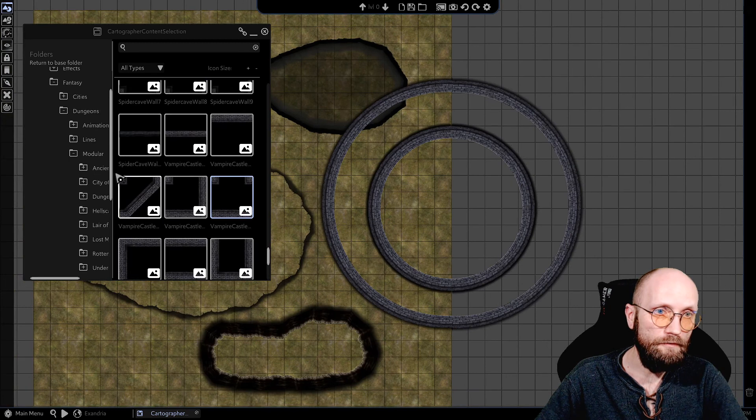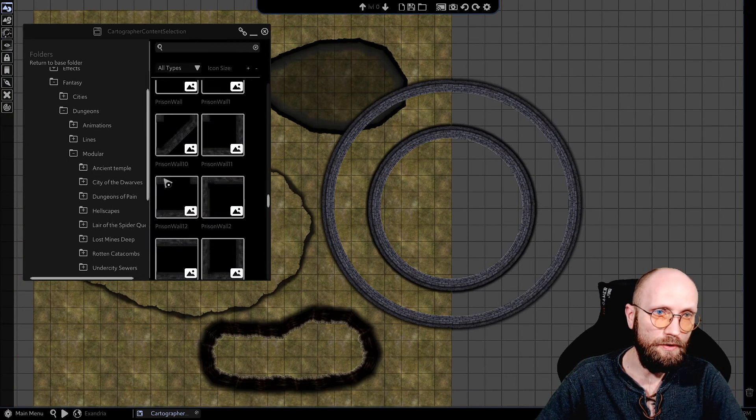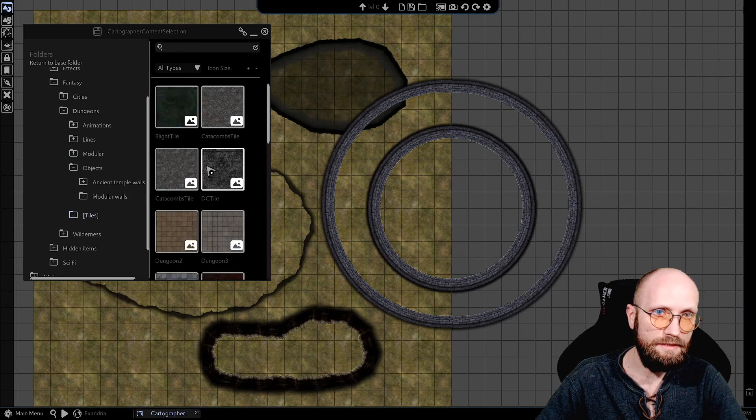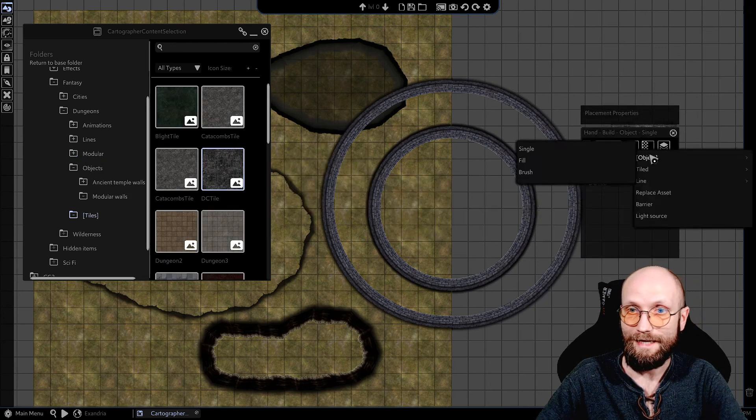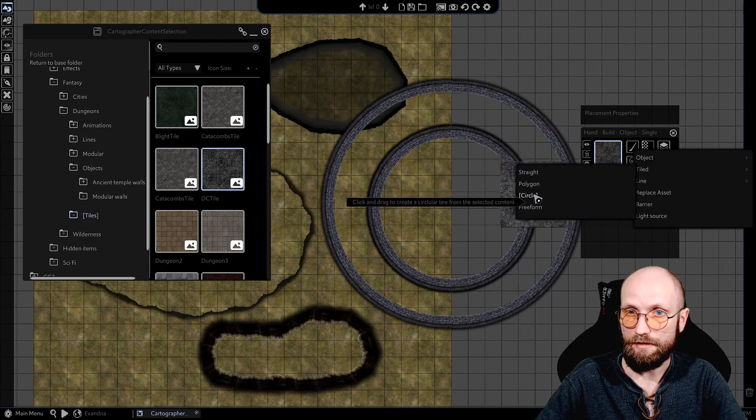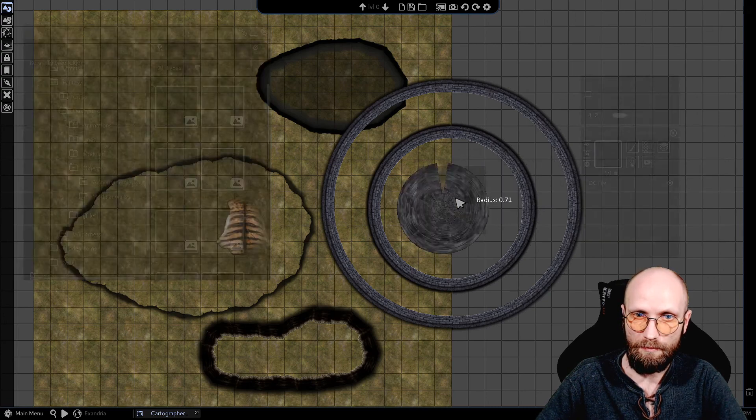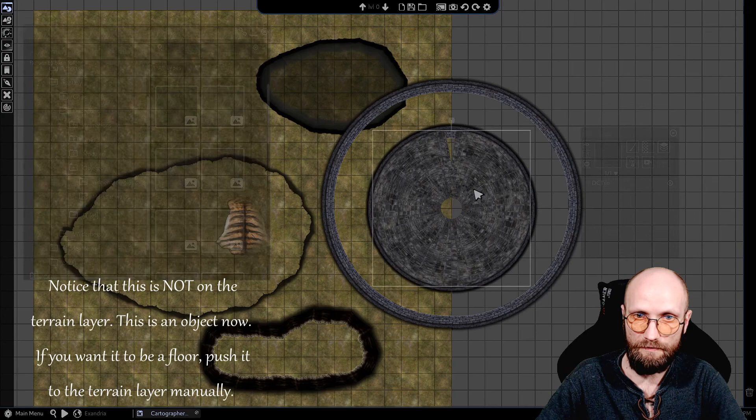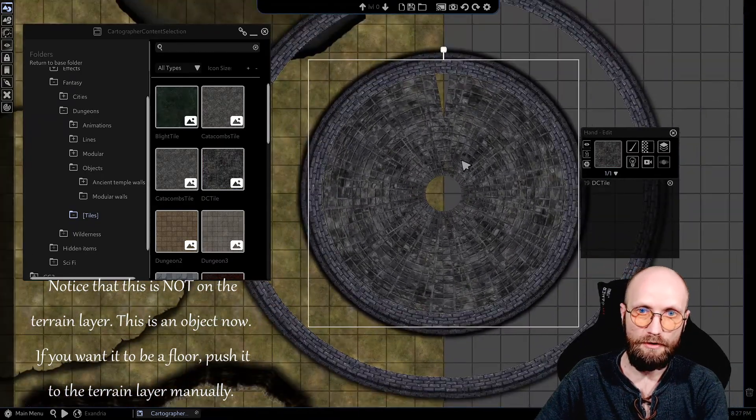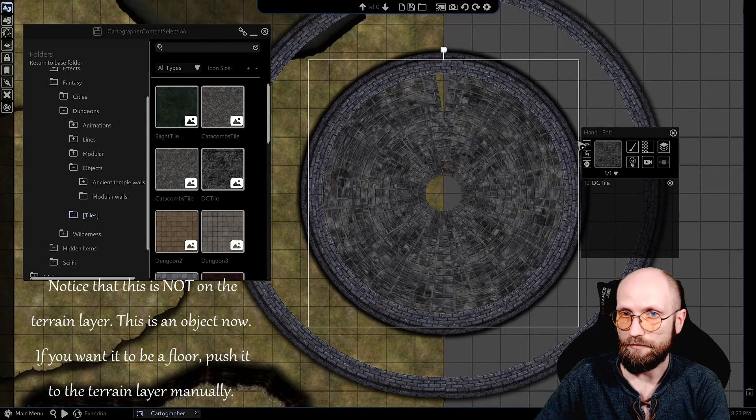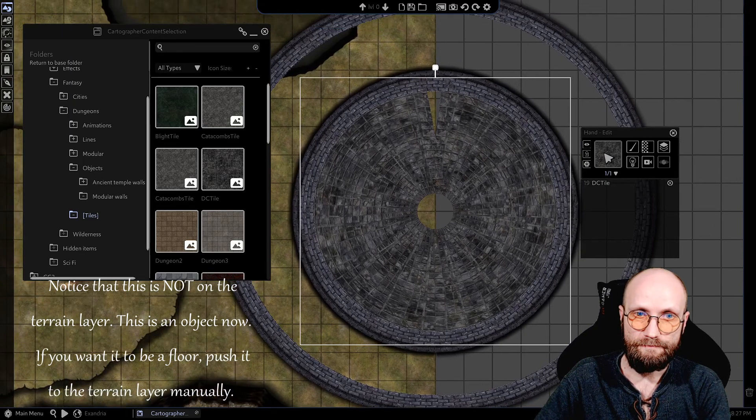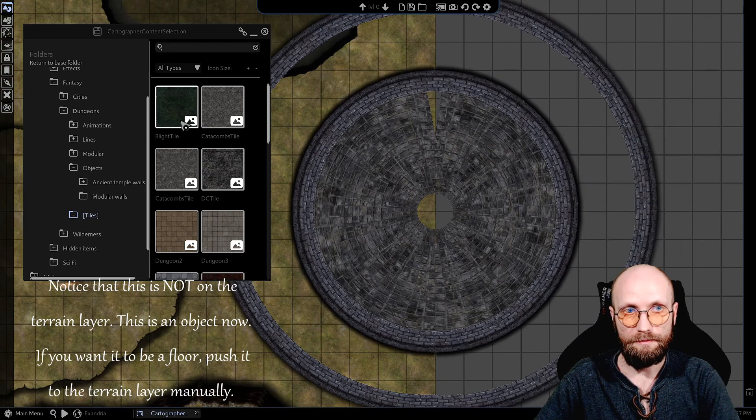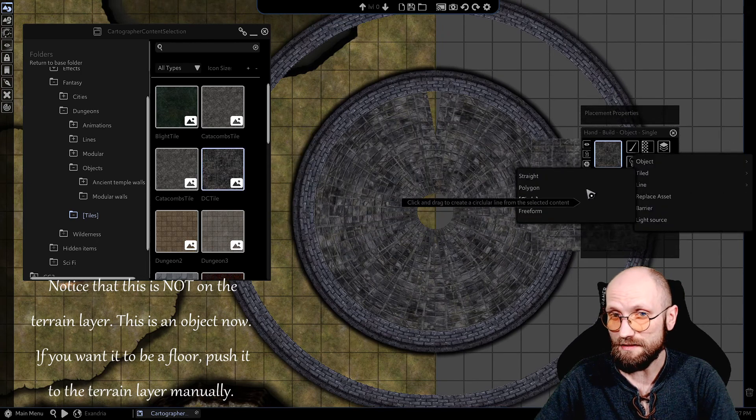And one more thing, last thing that I want to show you, since we're talking about circles. Let's go into tiles and let's check... well, let's go with DC tile. Again, I'm going to go into line, circle. And what I'm going to do is, again, a little bit strange probably, but with this tool, you can also build circular floor patterns like this one.